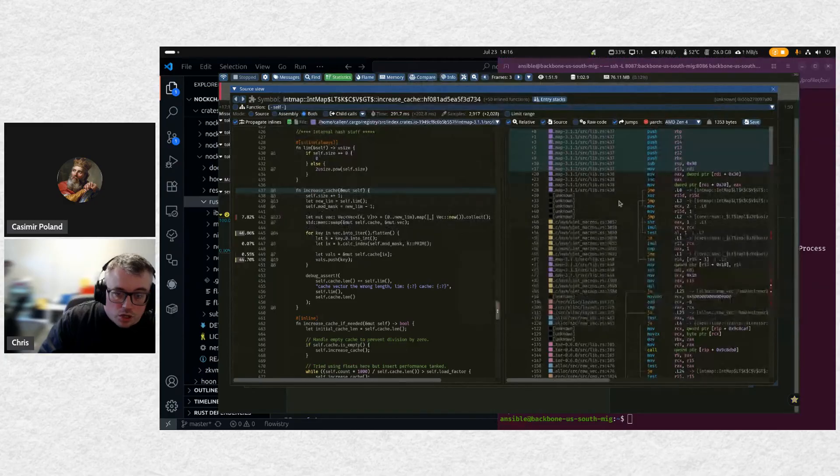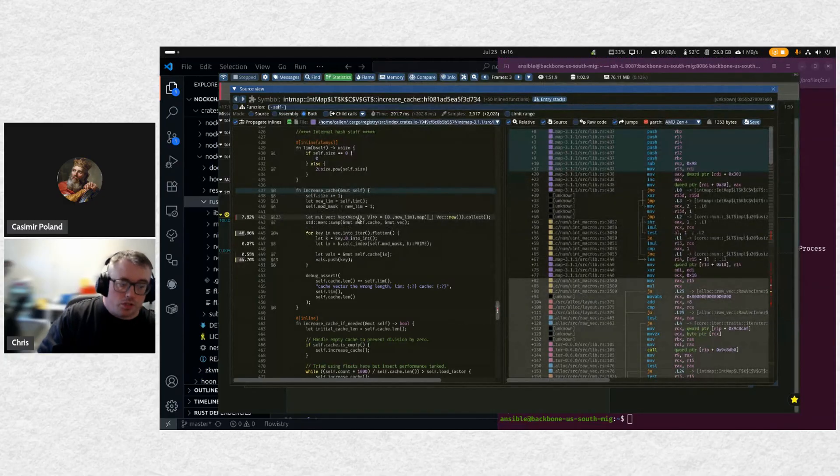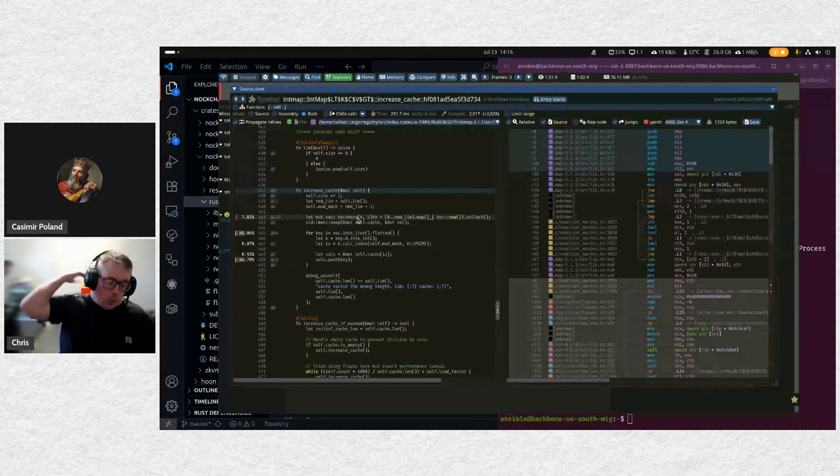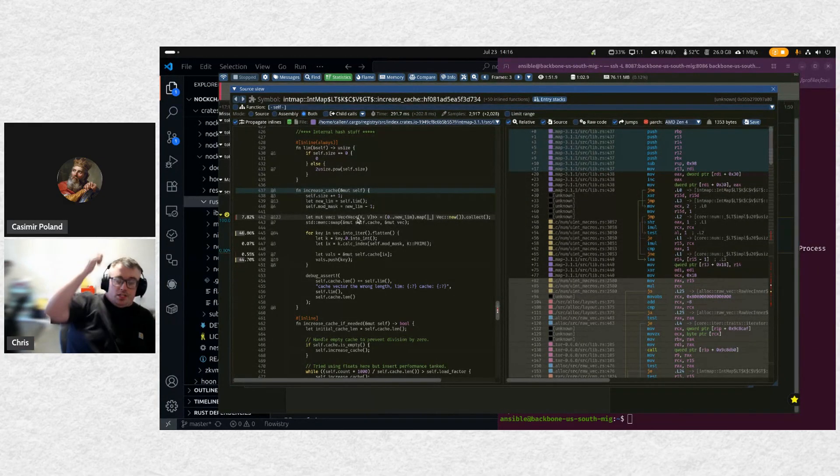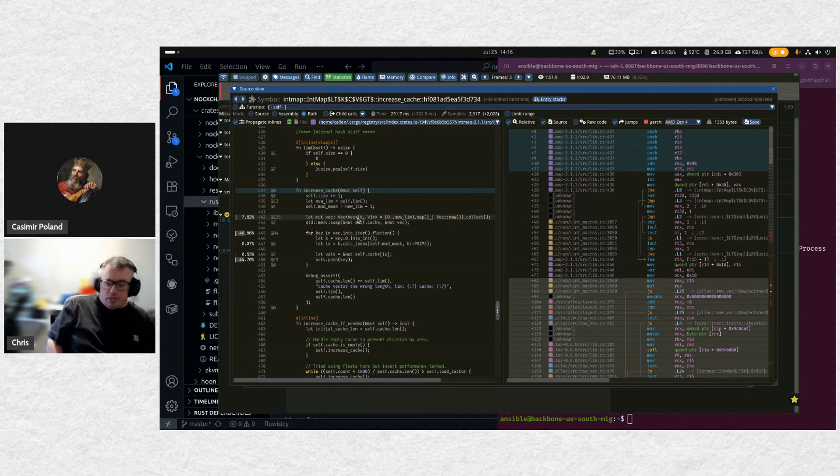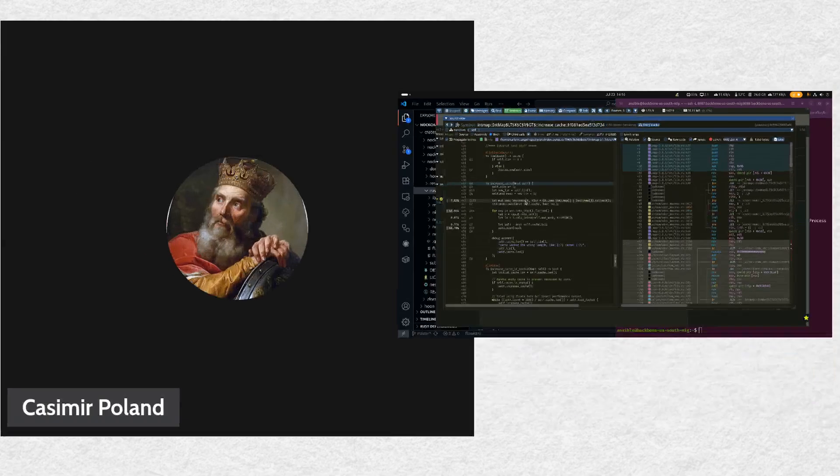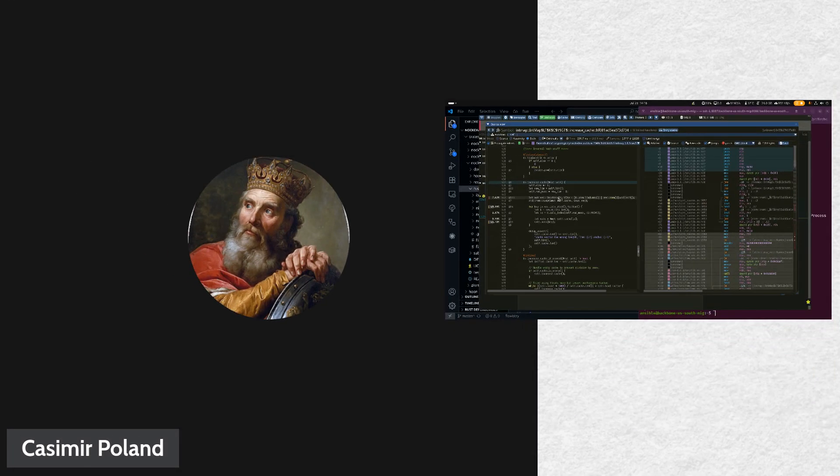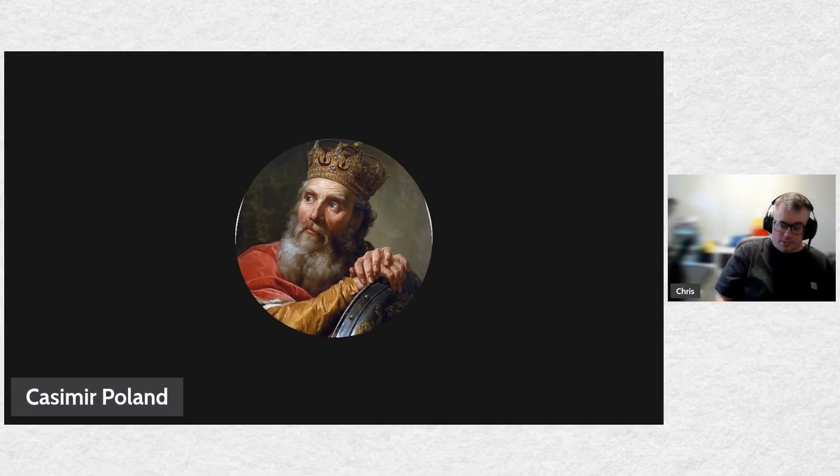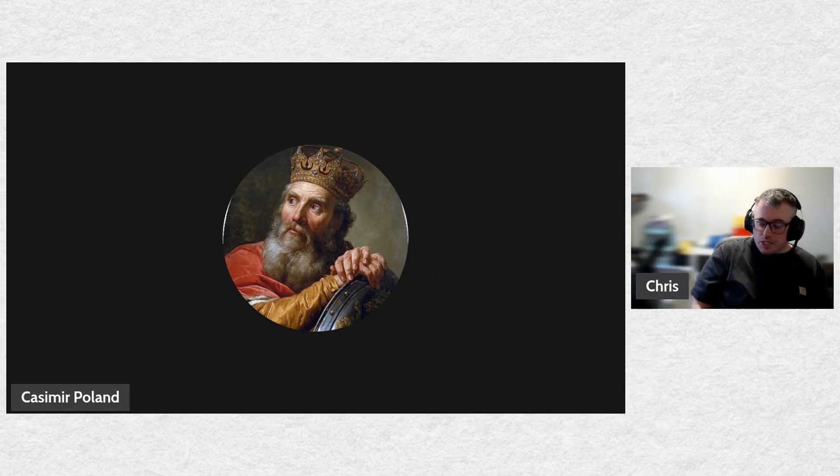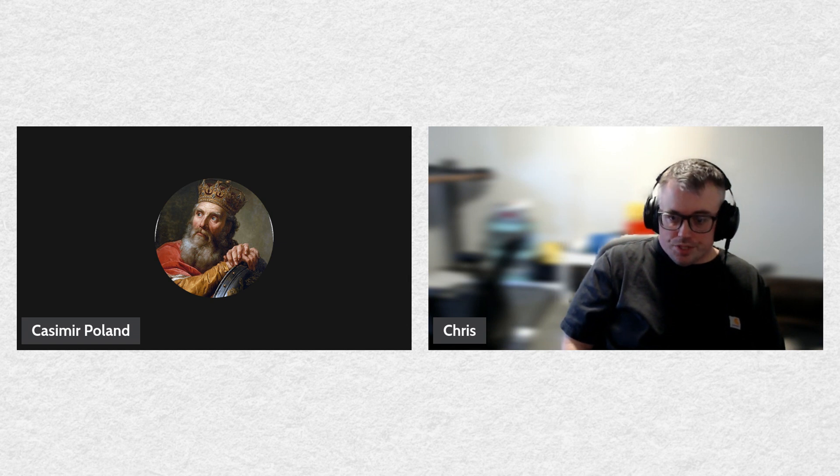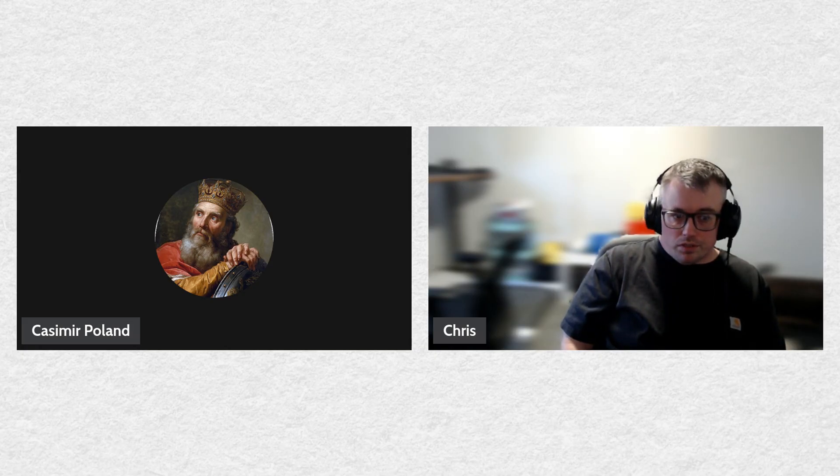Okay, so that's a great question. So when we build things for production, generally what we're doing is our release profile is slightly customized from the default. So what we do is we do opt level three, which is already the default for release profile. That's already the maximum level of optimization. We keep that the same. We do set code gen units to one and we set LTO to thin.